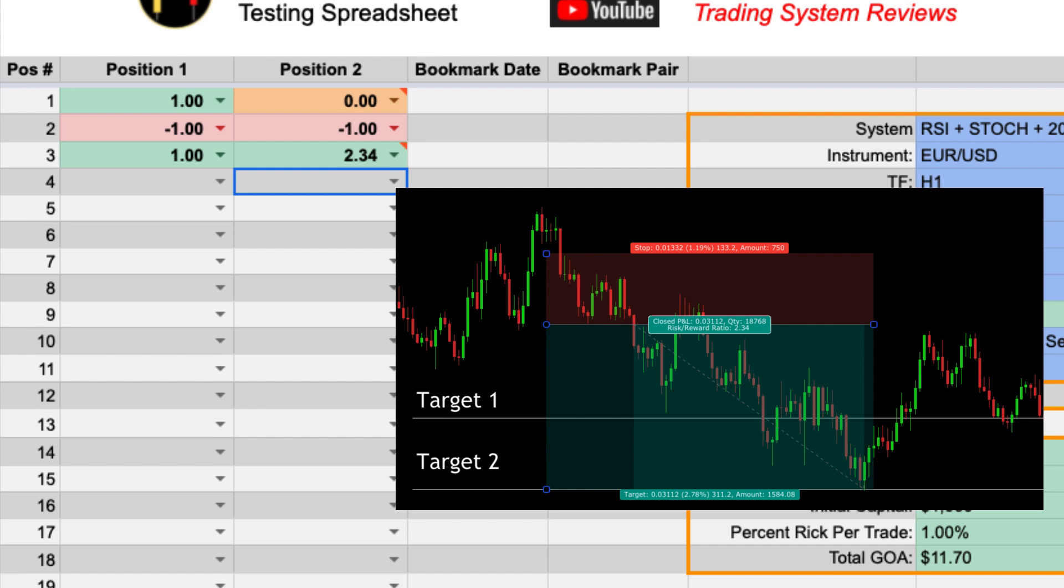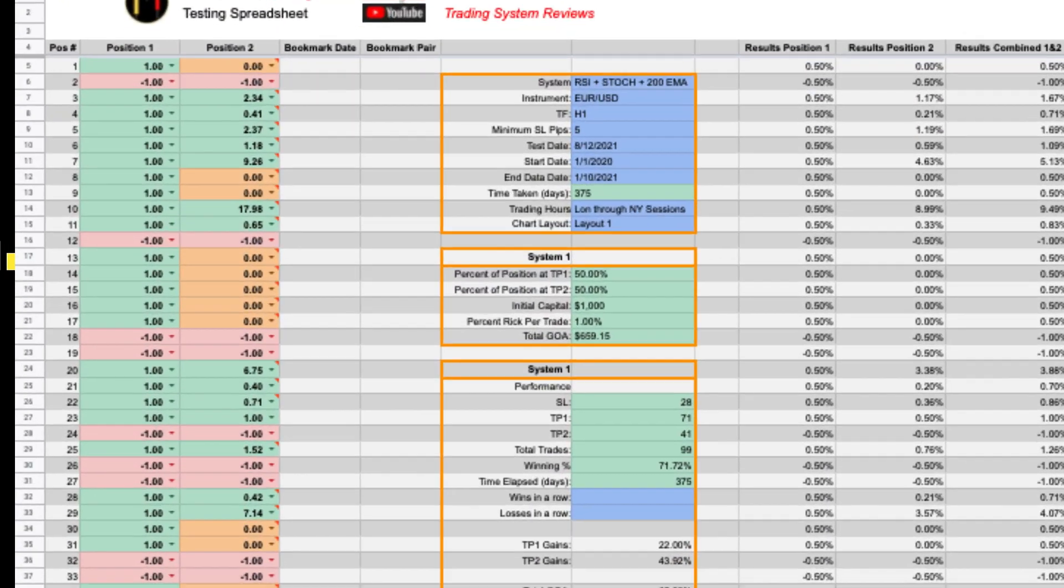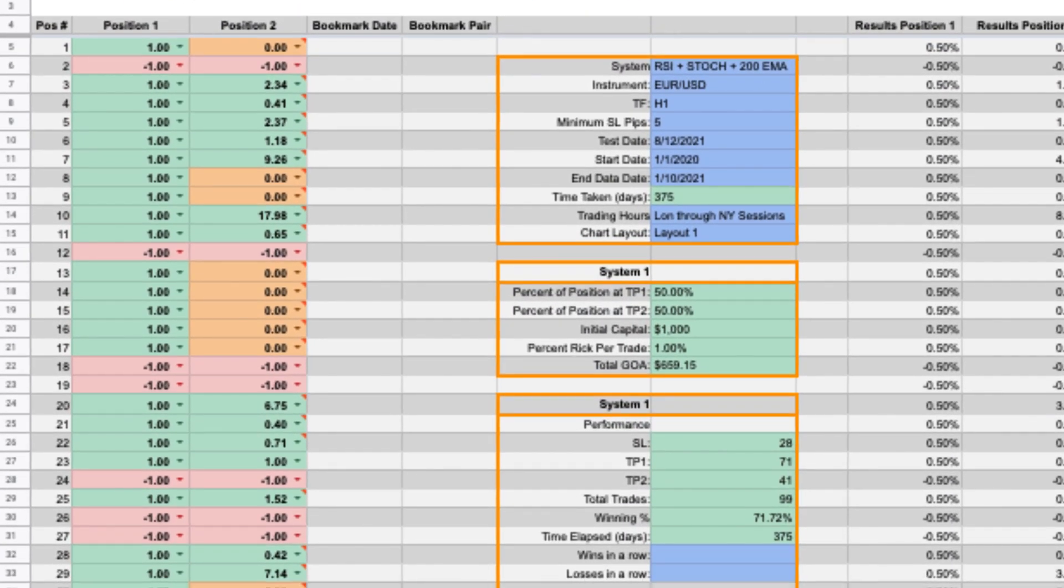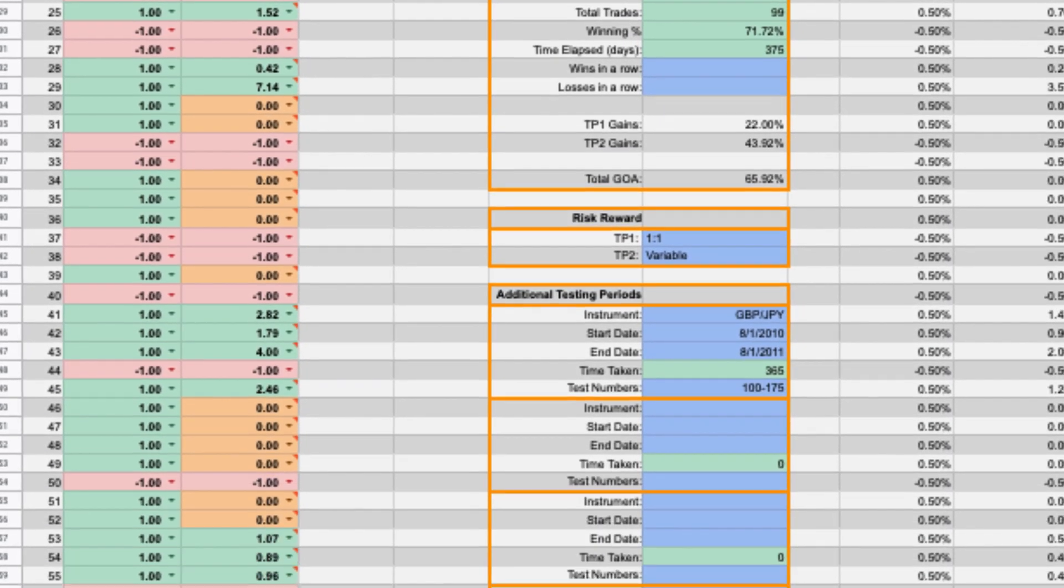The easiest way to enter that when you are in the groove is just to use the drop down to enter one and then you can type in 2.34. So this is what it looks like fully populated with 100 trades. The worksheet can currently handle 1,000 individual tests.